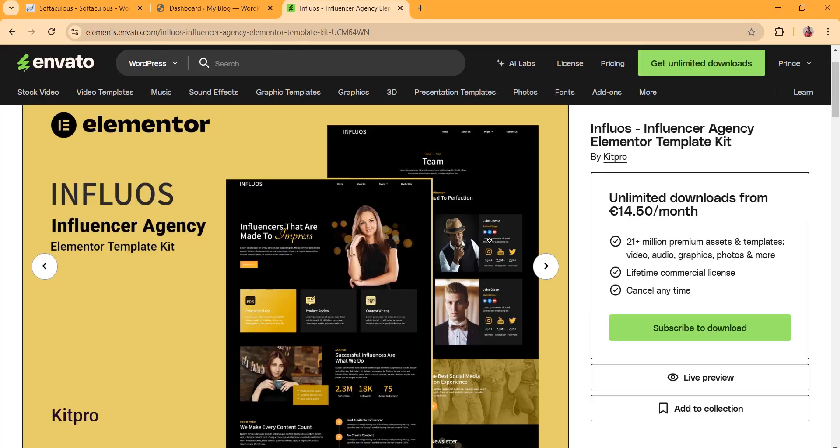In this video we are going to talk about how to import an inventory Elementor template kit to a WordPress website. We talk about business tools and social media marketing tools, so without wasting time let's get into the video. This is the template kit I have already downloaded, built with Elementor.